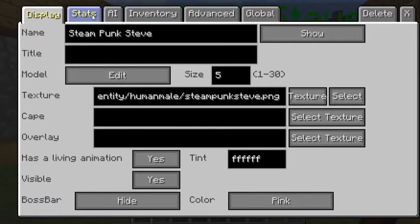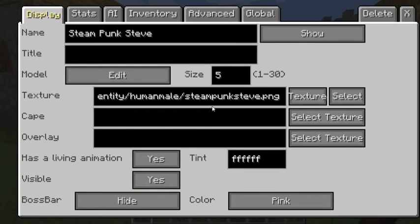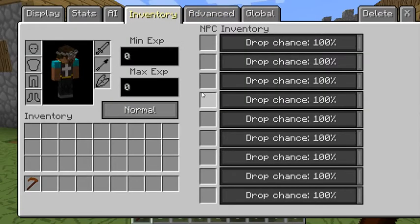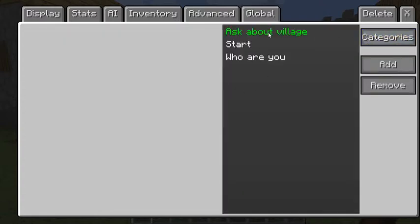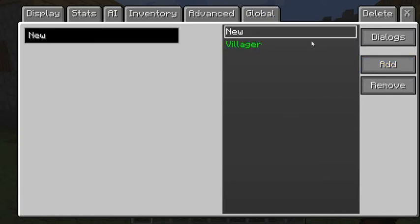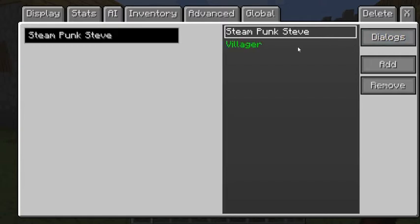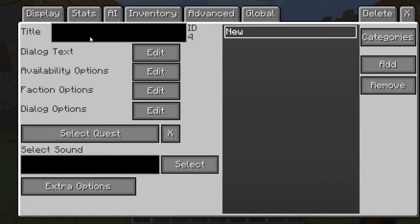So what we're learning is how to do the dialogues. What you want to do is go all the way over to Global, press dialogues, and there's going to be a preset there which is the villager — you don't really need that. You're going to go to the dialogues section and press Add. Go to New and call it whatever you want. I'm going to call it Steampunk Steve. You're basically going to only need one for whatever character you're making.